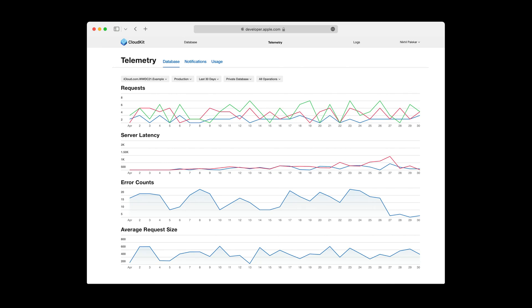Request rate, server latency, error count, and average request size are all shown in filterable charts that help me find the data I need. These charts can help me identify when my app behavior changes over time and give me a signal about whether a new version of my app is behaving in unexpected ways.